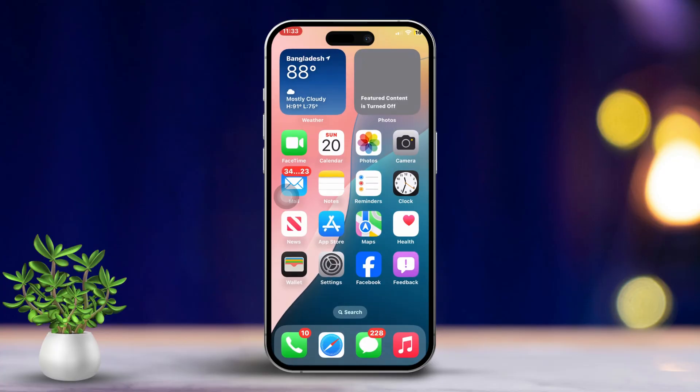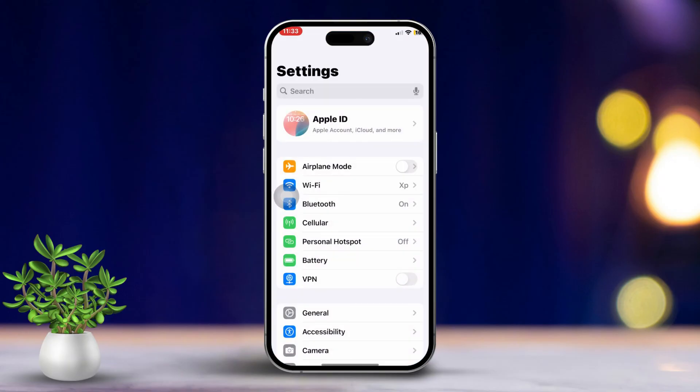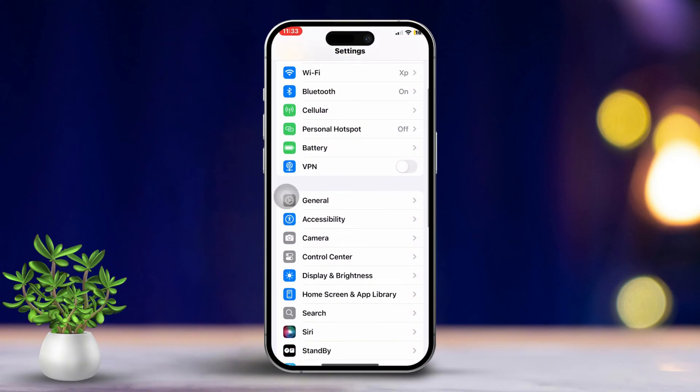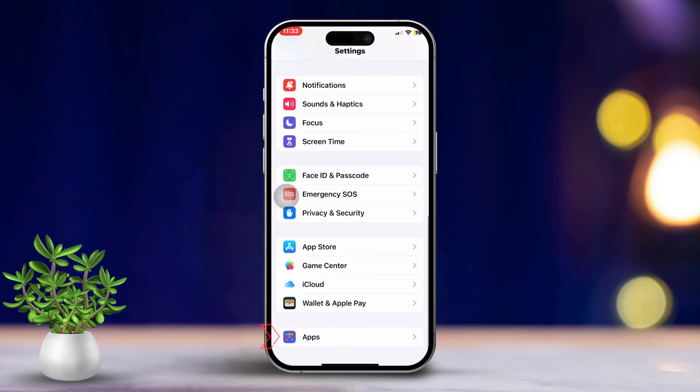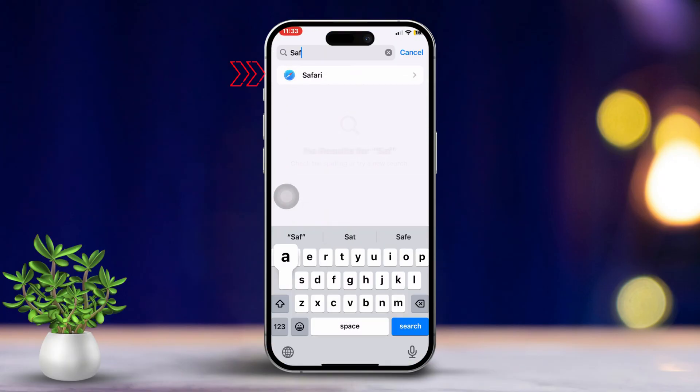Solution 2: Clear Safari cache and website data. Now let's open the settings on your iPhone. Scroll down again, then tap on Apps. Find and select the Safari browser.